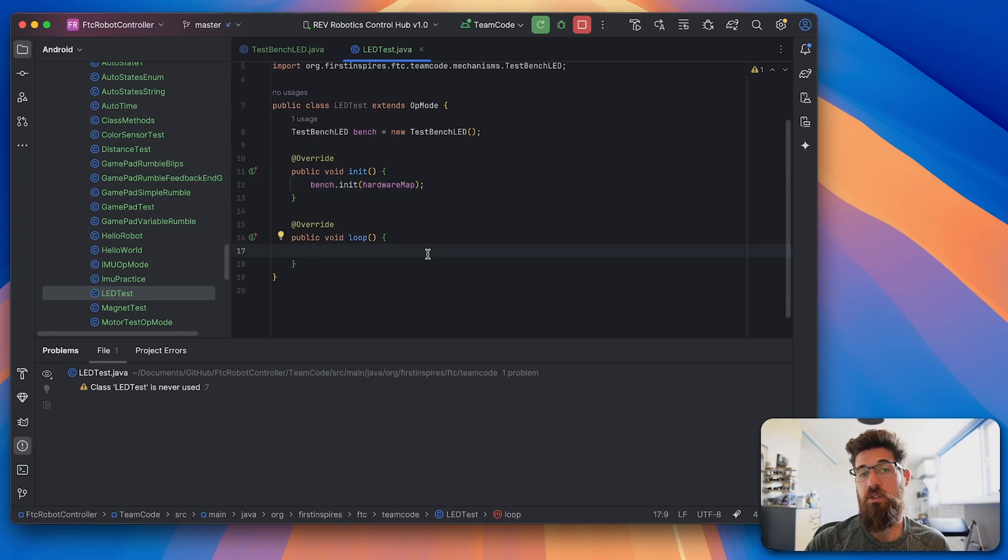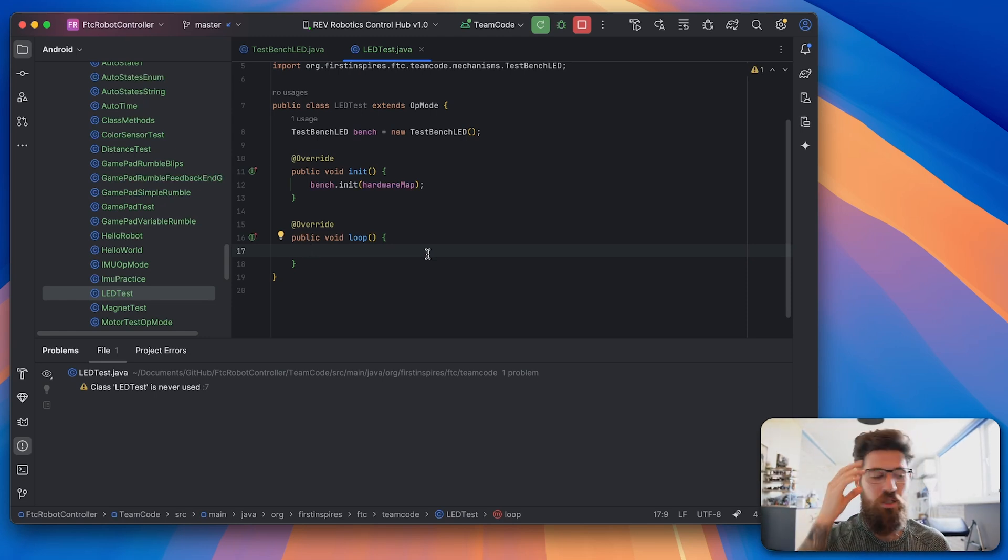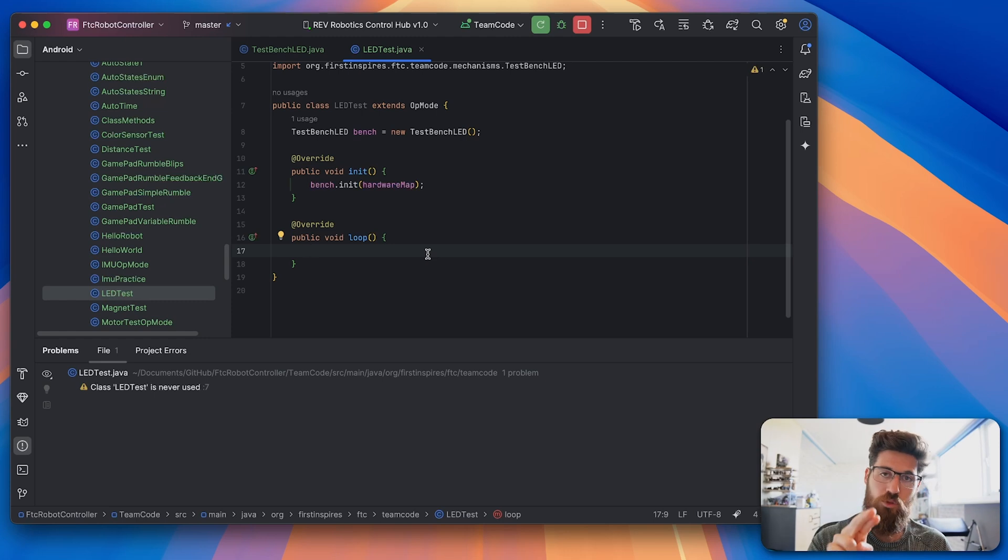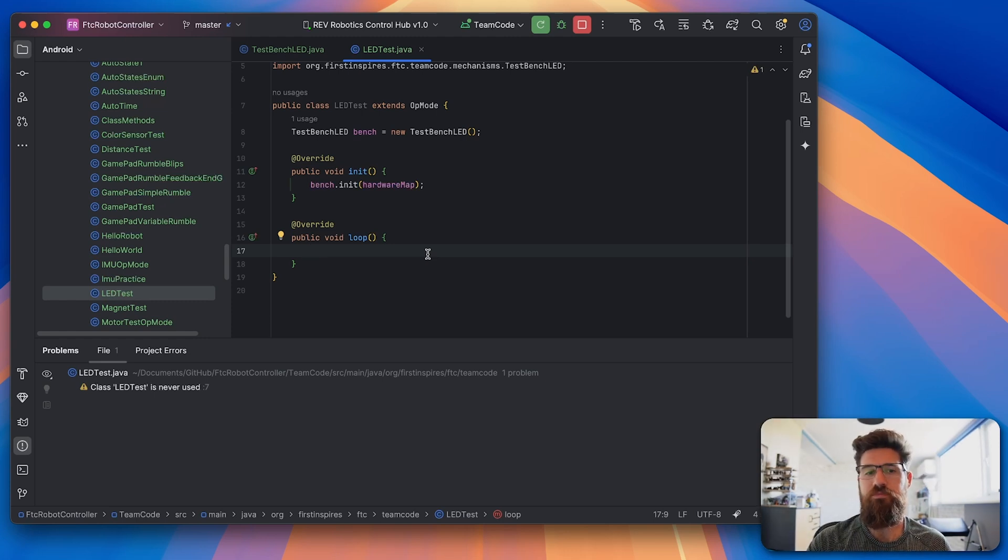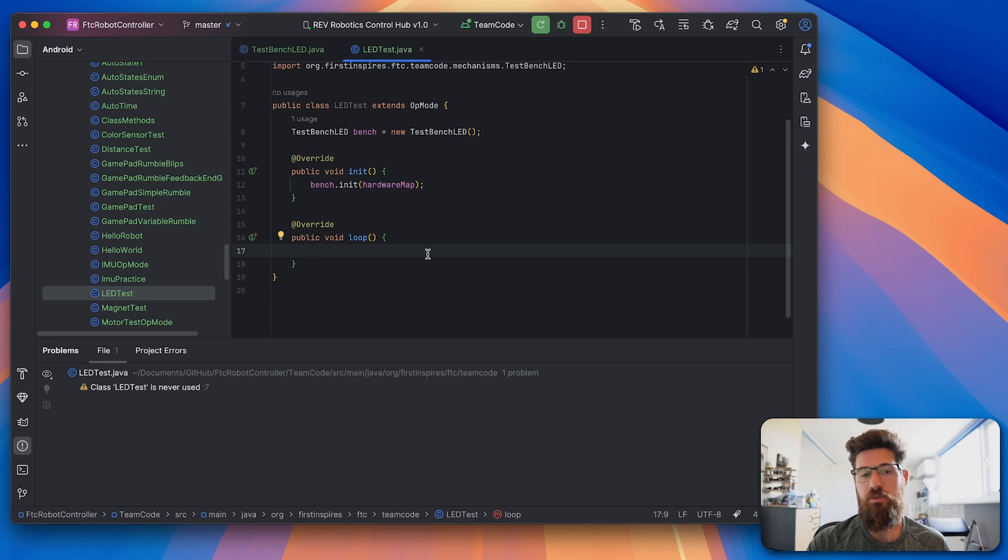In the loop, what we're going to do is if we press the A button, we'll turn on the green. If we press the B button, we'll turn on the red. And then if we hold the Y button, we'll turn on the yellow so we can do those three different colors.